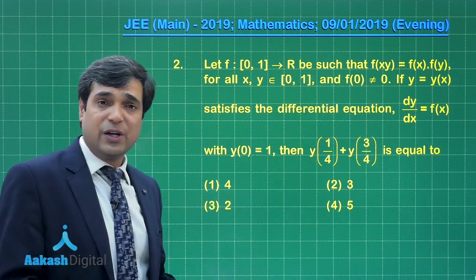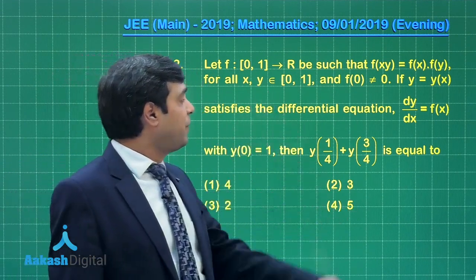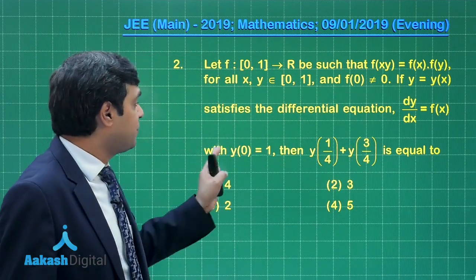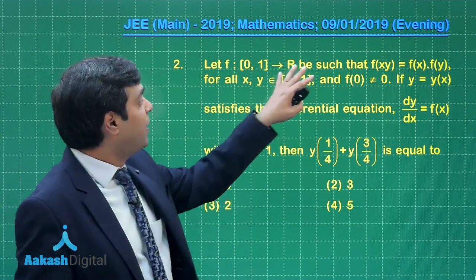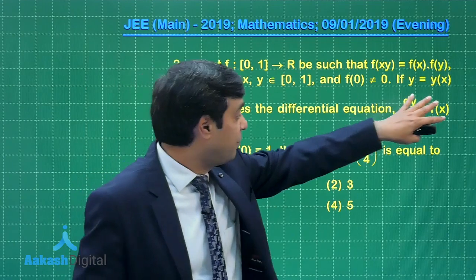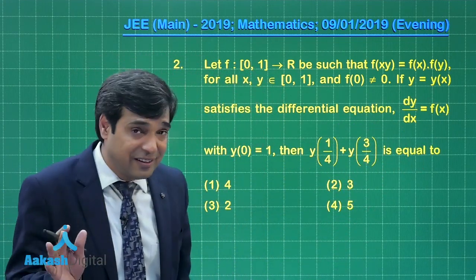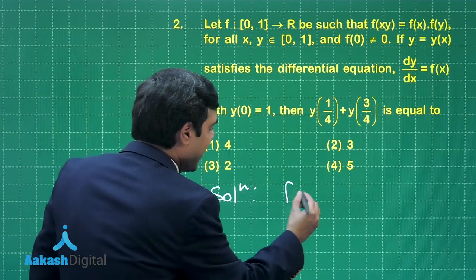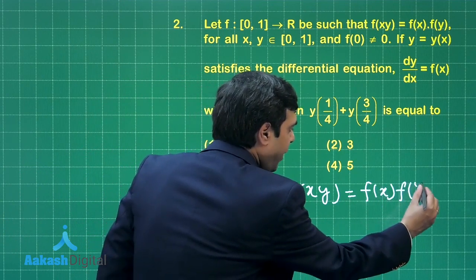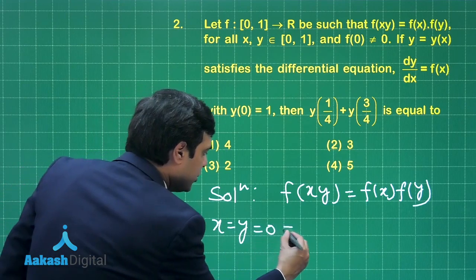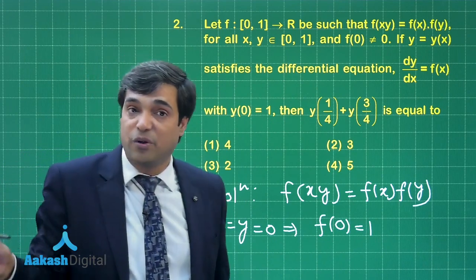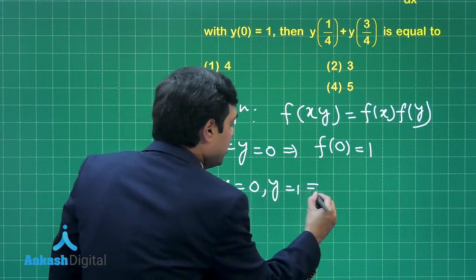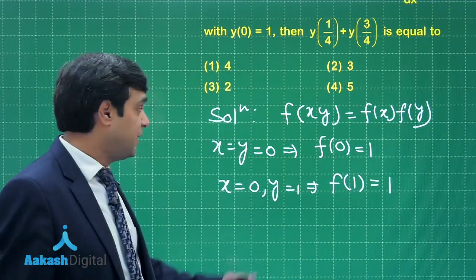...be such that f(xy) = f(x)·f(y) for all x and y in [0,1]. f(0) is non-zero and y = y(x) satisfies the differential equation dy/dx = f(x). First we determine f, then substitute into the differential equation. Using the constraint f(xy) = f(x)·f(y) and setting x = y = 0, since f(0) is non-zero we obtain f(0) = 1. Setting x = 0, y = 1 gives f(1) = f(0)·f(1), so f(1) = 1 as well.